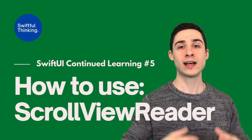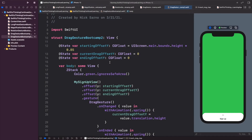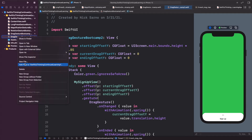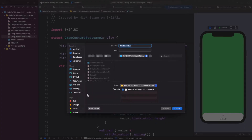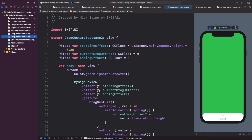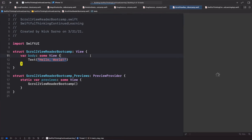The scroll reader is actually pretty easy to implement. Back in our Xcode project, let's right-click the navigator as we always do, create a new file — it's going to be a SwiftUI view — and let's call this ScrollViewReaderBootcamp. Click create, click resume on the canvas, and let's get ready to code.